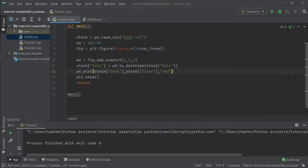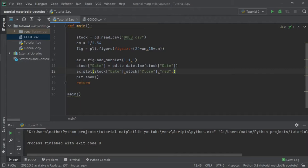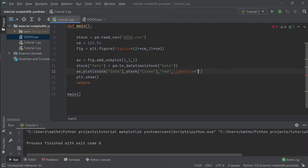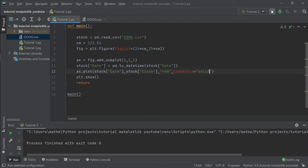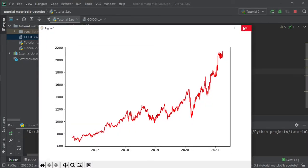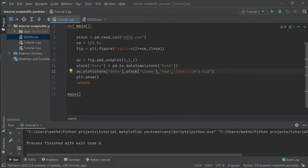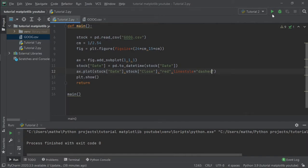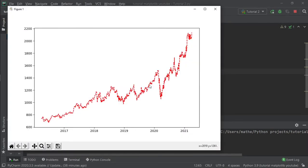Also we can change the line style, accessing the property linestyle. Solid is the default color, but we can also write for instance 'dashed', so we have a dashed line now. As you can see.